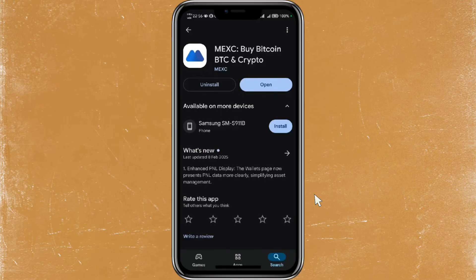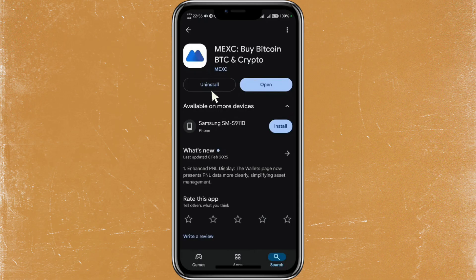Hey everyone, in this video I'm going to show you how to transfer Pi Network coins to MXC. First thing you're going to need to do is go to the Play Store or App Store and search for MXC, then download and install the application. For those who aren't familiar with MXC, it is a popular cryptocurrency exchange where you can trade digital assets including Pi Network coin.